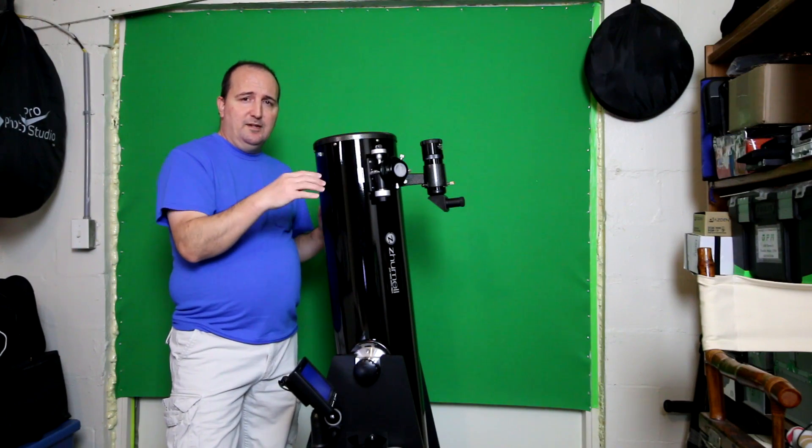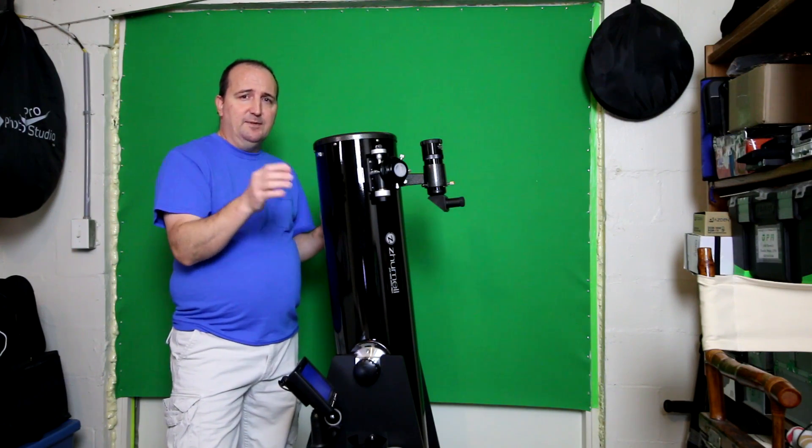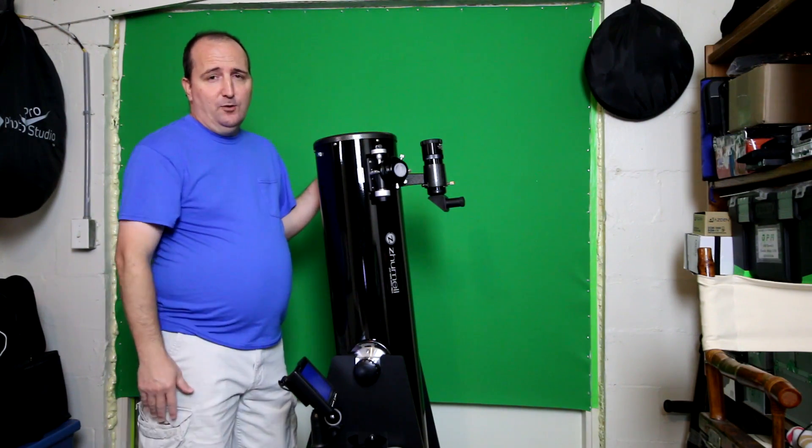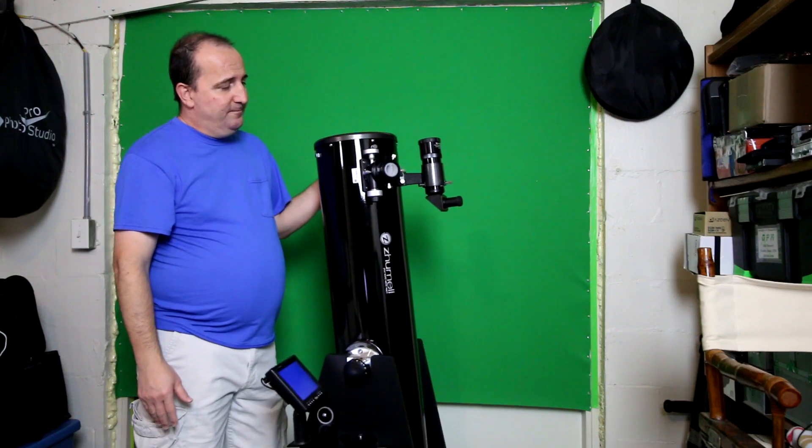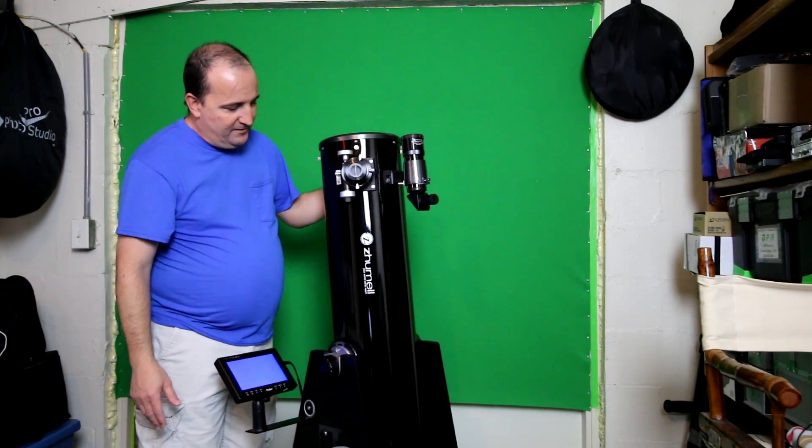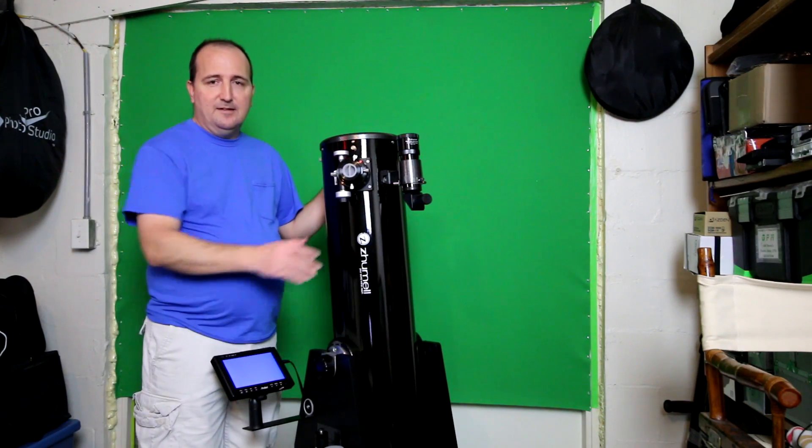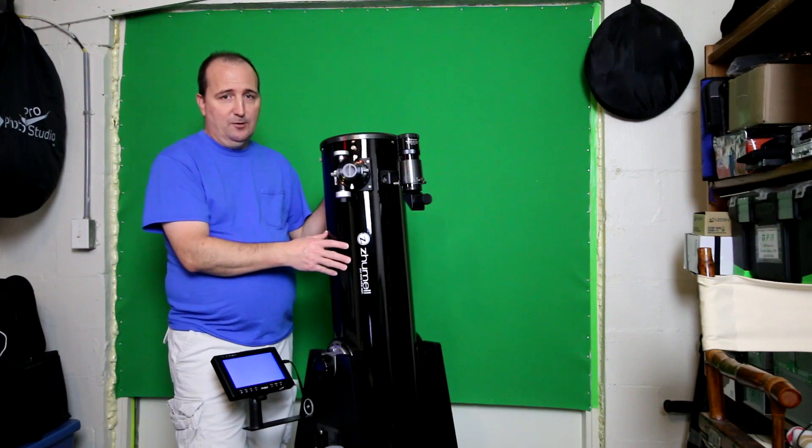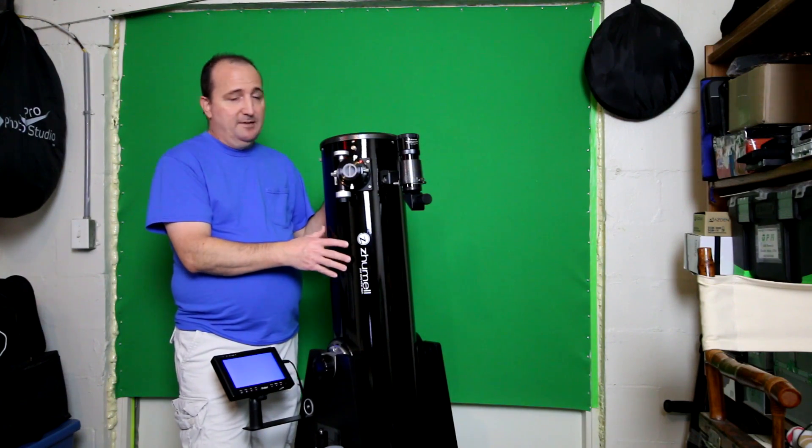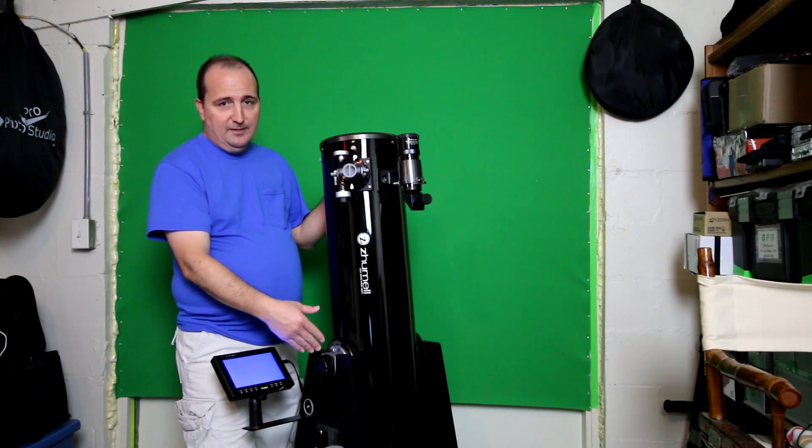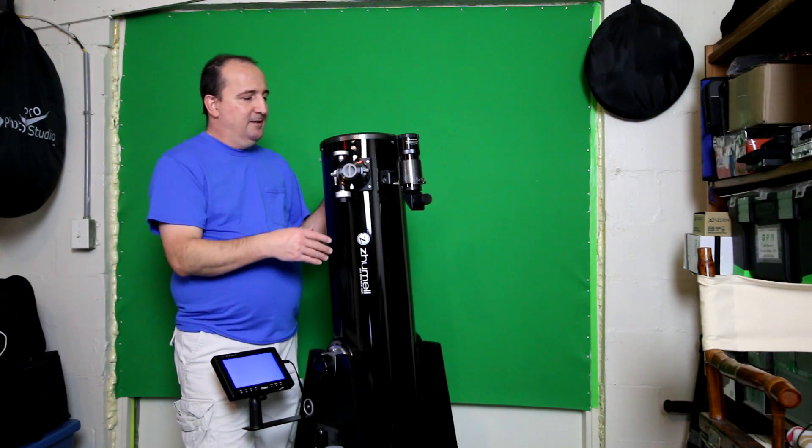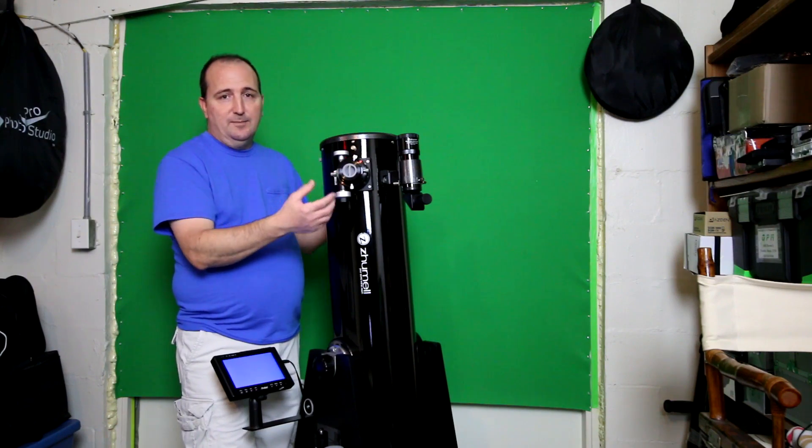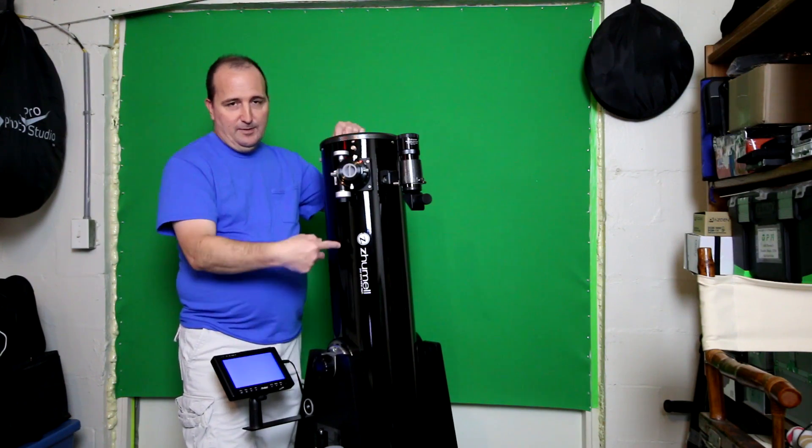Hopefully this will help you better understand these types of scopes. It is a reflecting telescope. It's Dobsonian because it's on the Dobsonian mount. It's also classified as a Newtonian because it has the two mirrors.